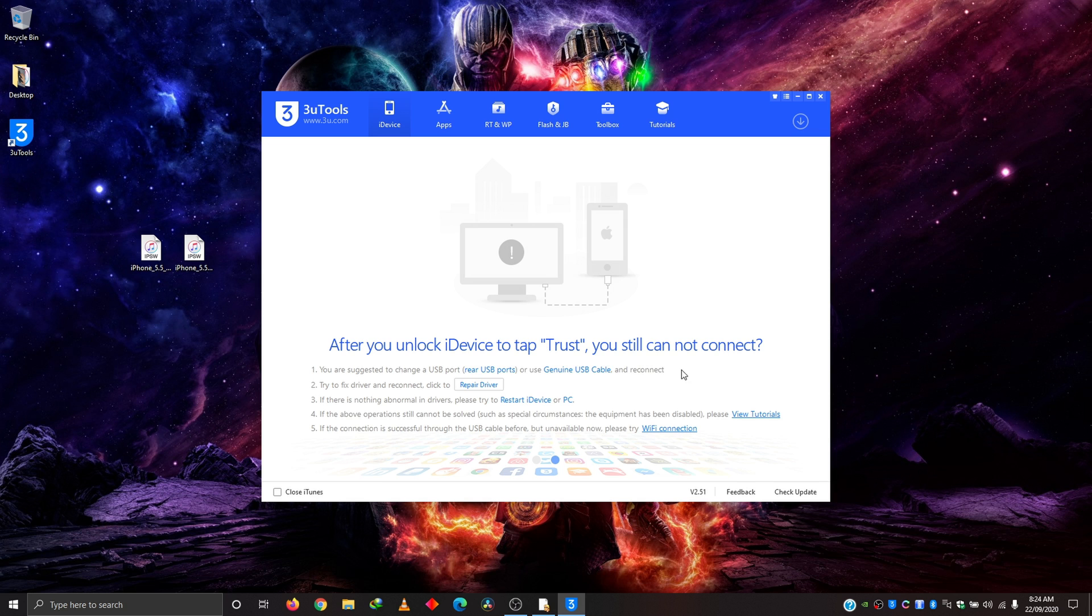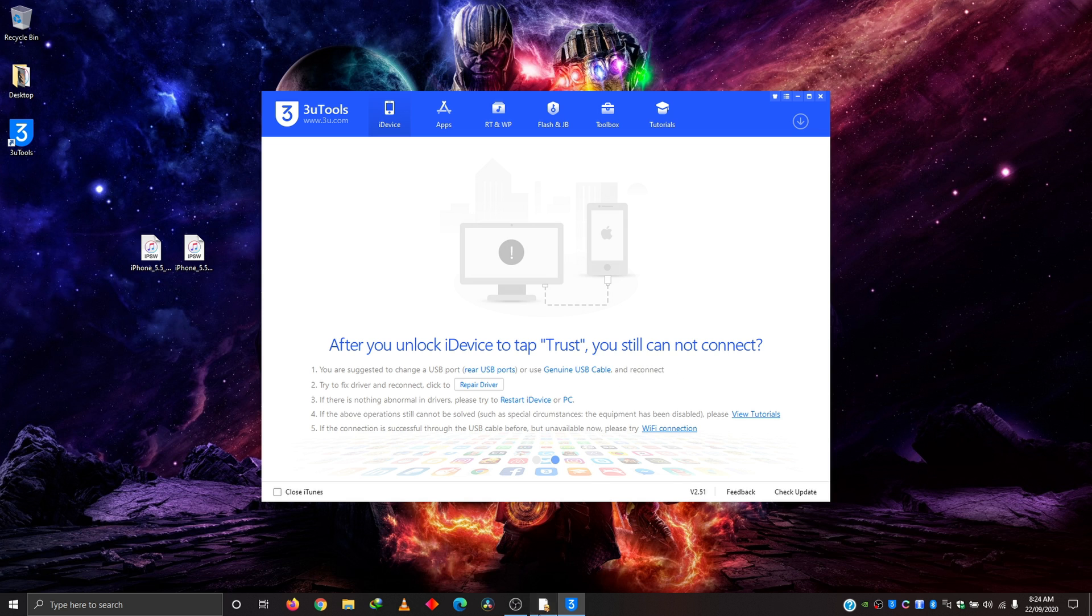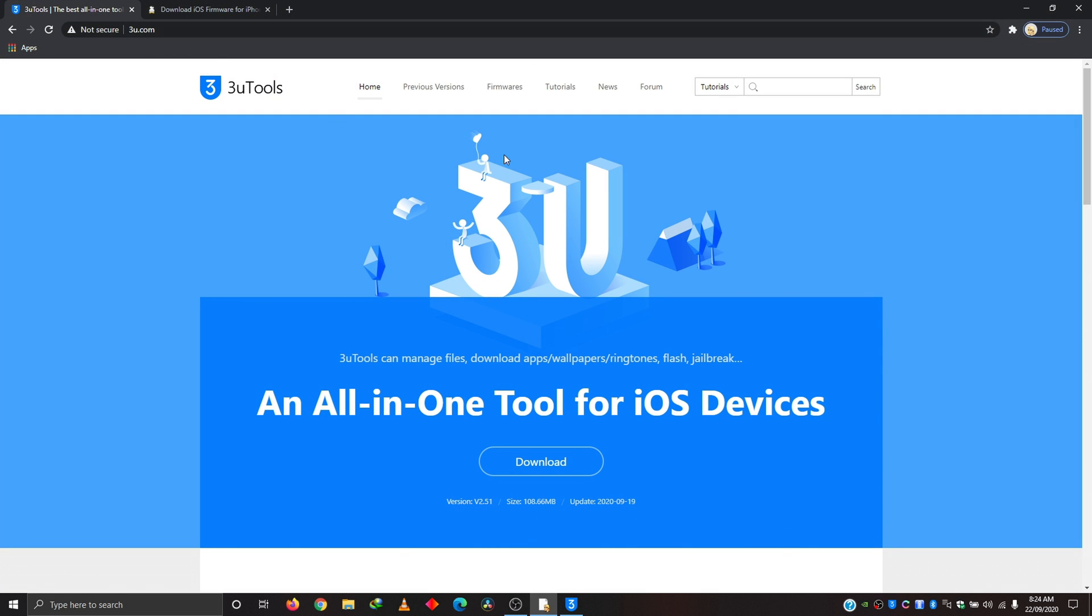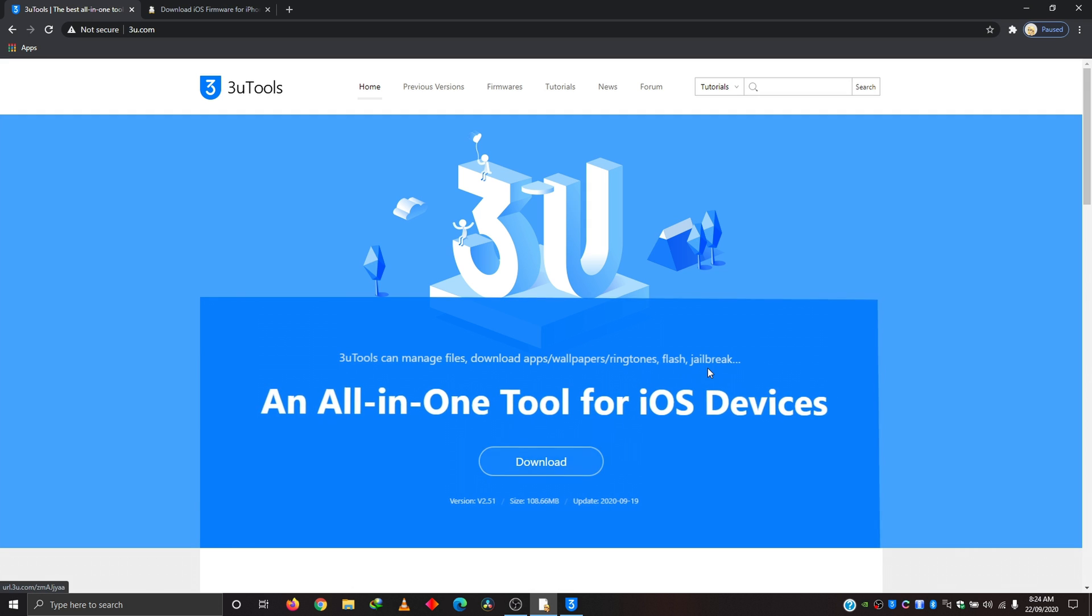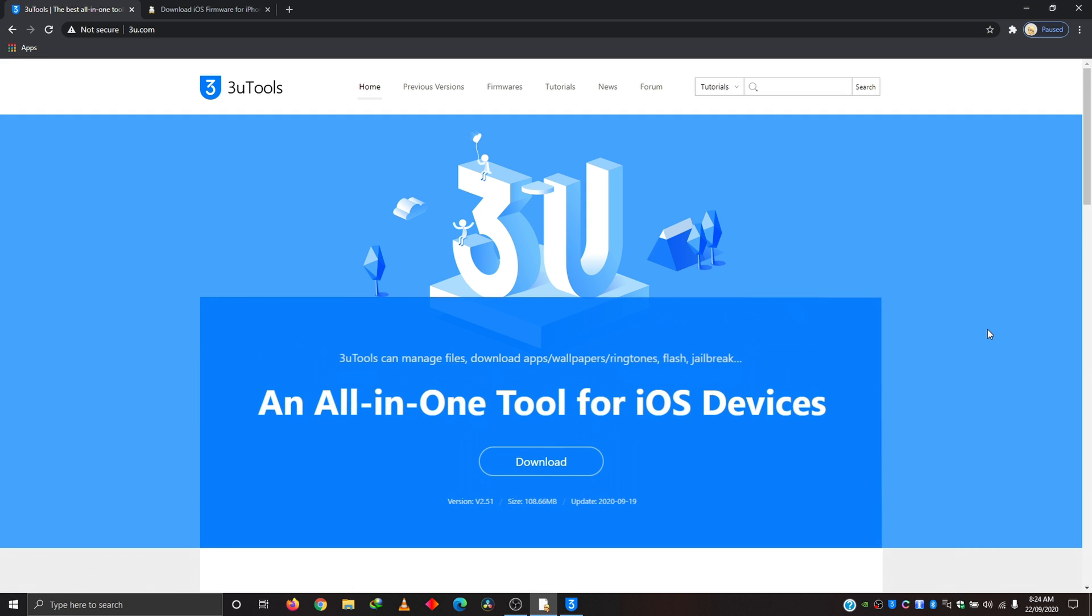So where can you get this tool? You can get 3U Tools from 3u.com. This is their website. Just simply click download here. Sadly, it's only available for Windows PC, no Mac.